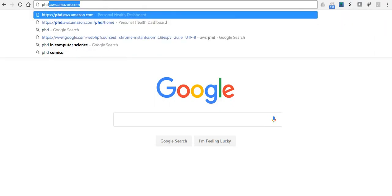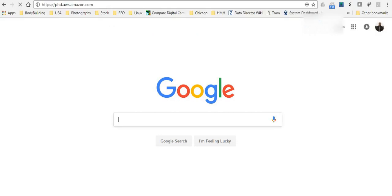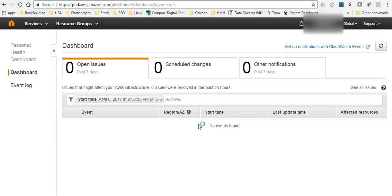First you have to go to phd.aws.amazon.com and here you're going to find all the open issues, schedule changes and the other notifications.